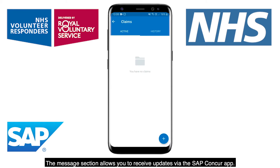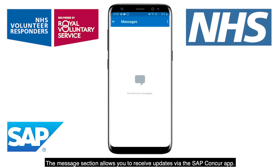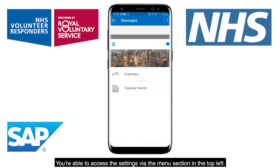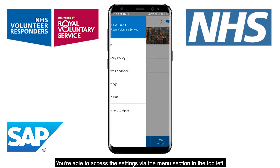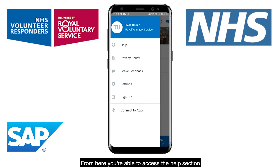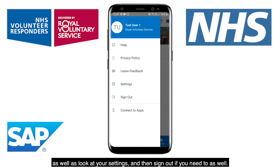The Messages section allows you to receive updates via the SAP Concur app. You're able to access the settings via the menu section on the top left. From here, you're able to access the Help section as well as look at your settings and then sign out if you need to as well.